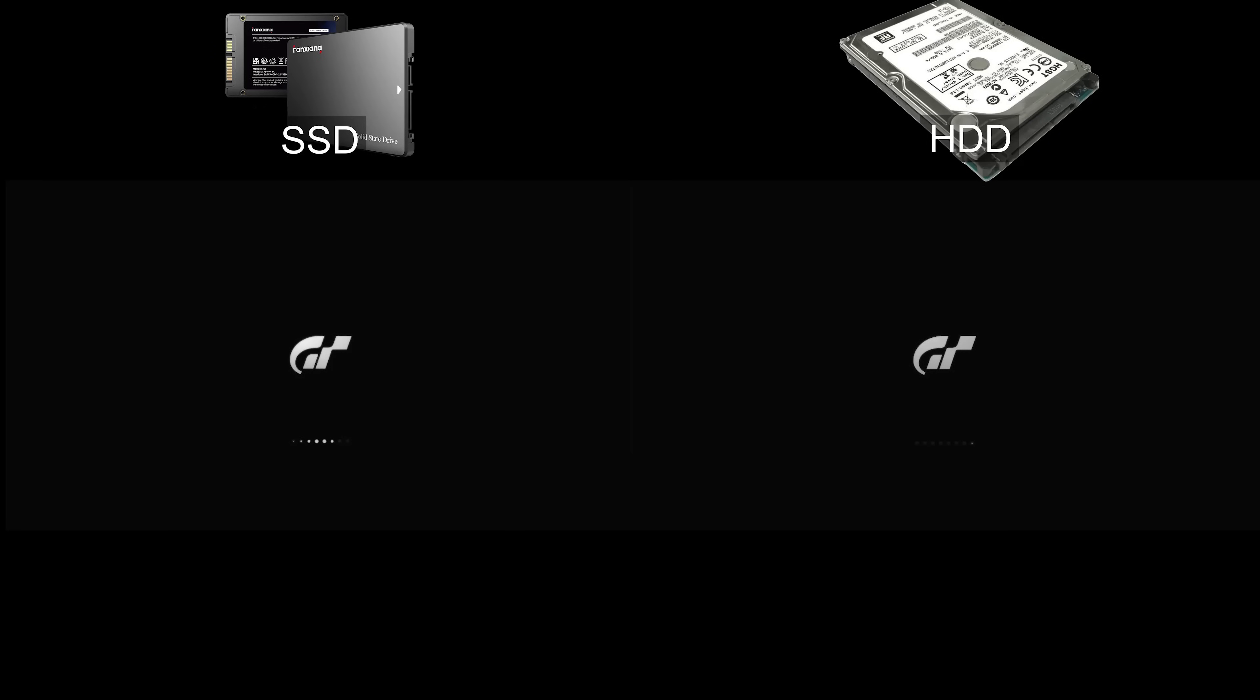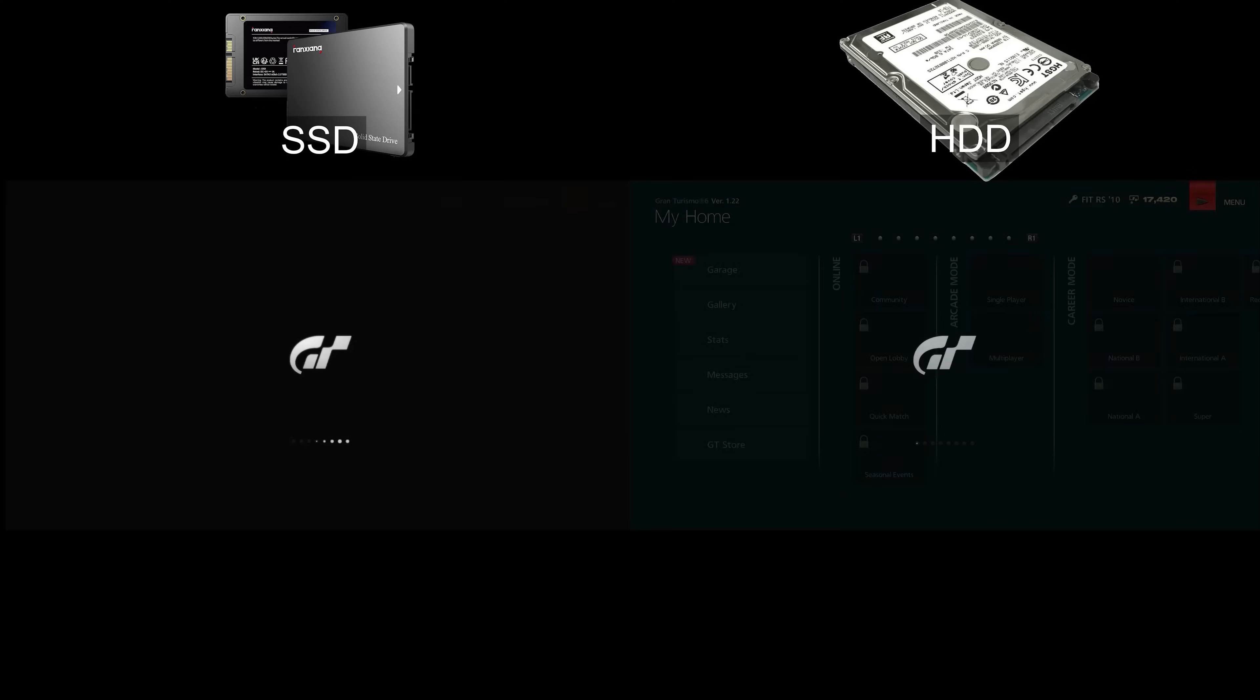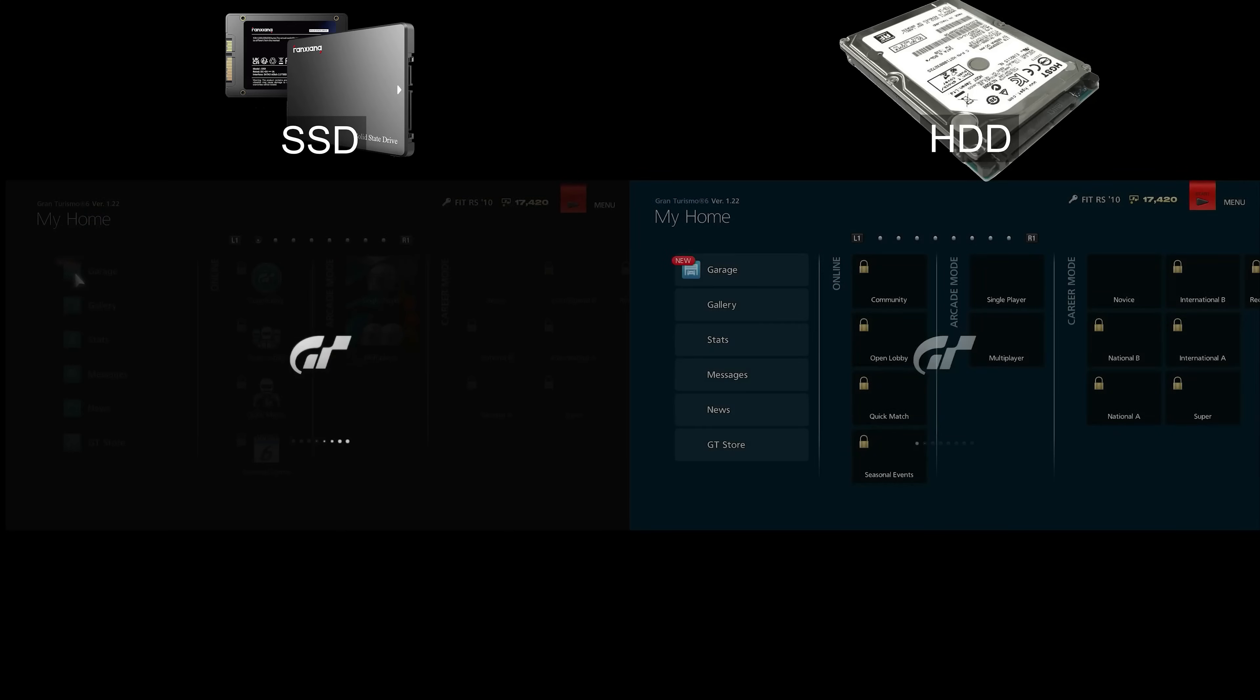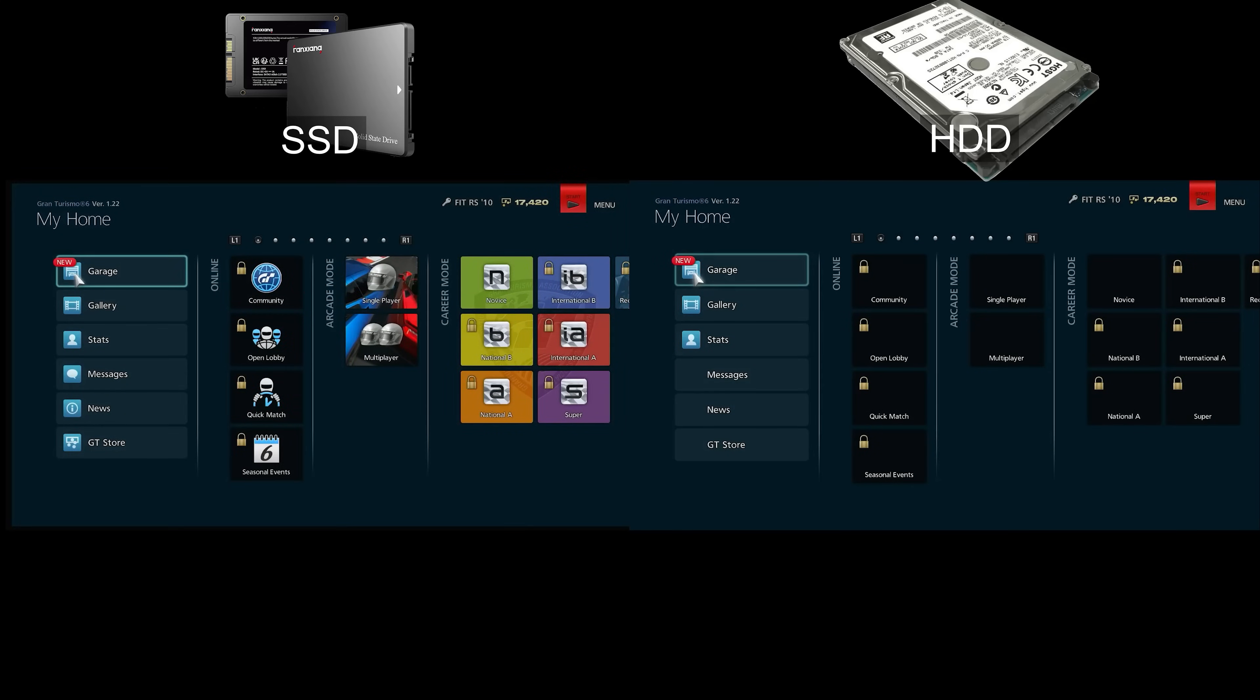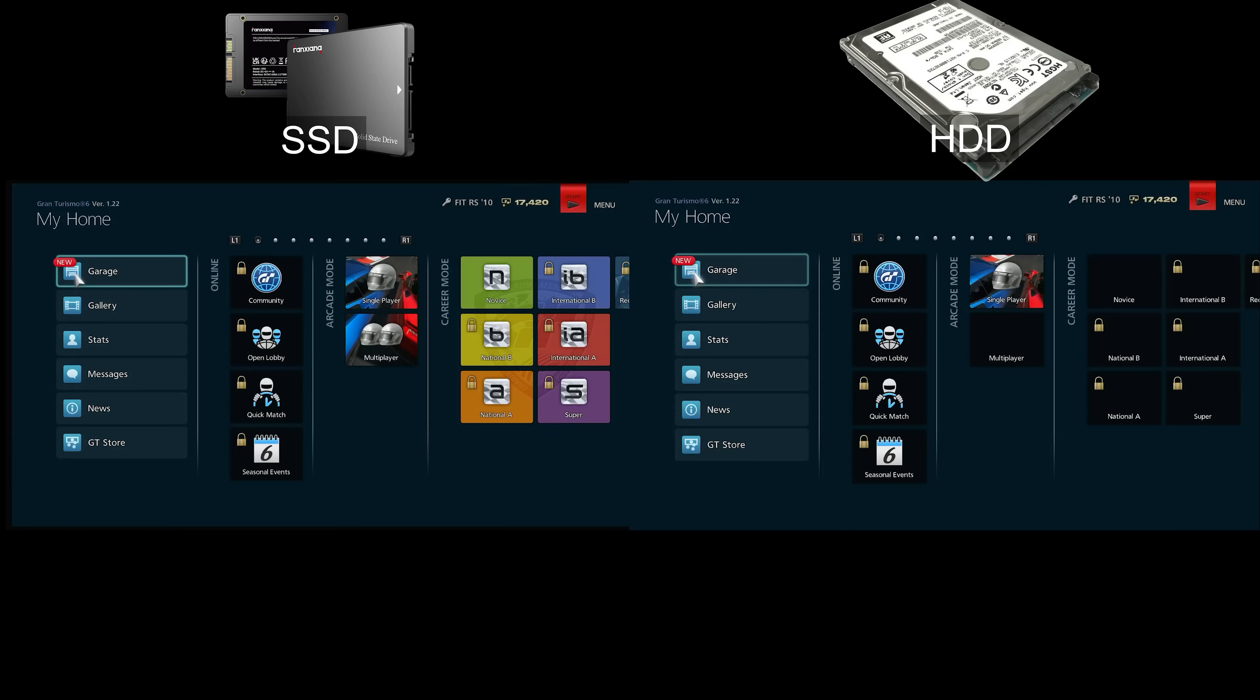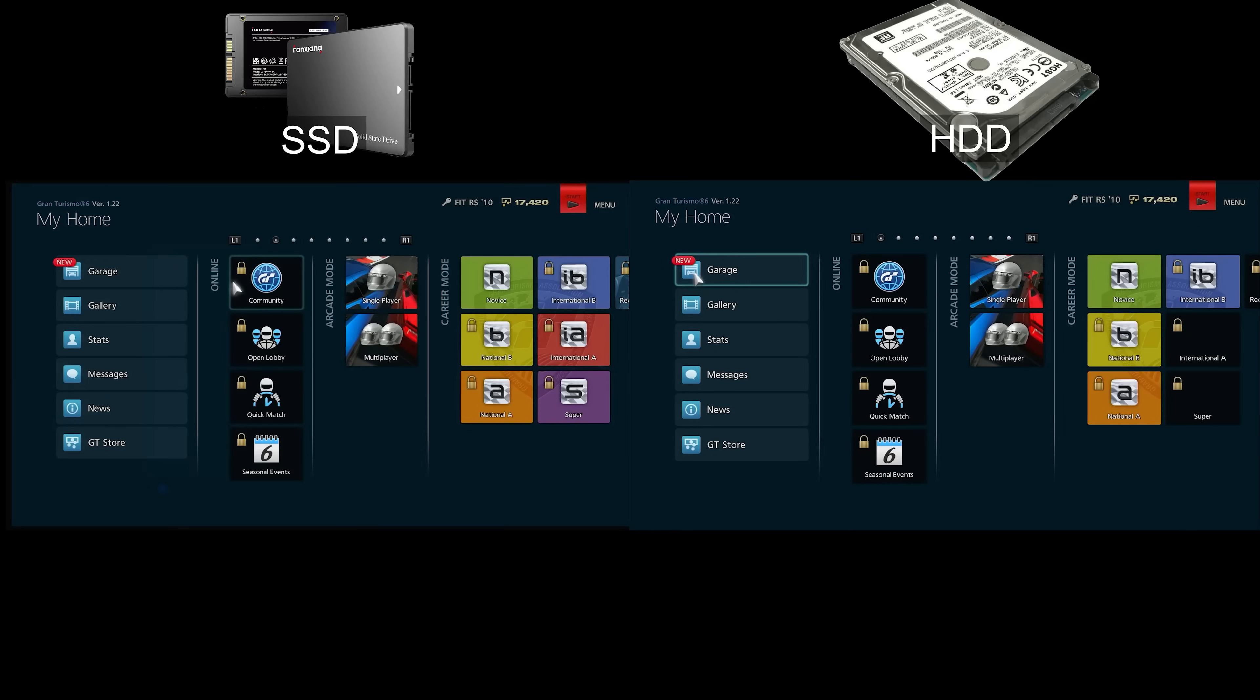While testing, I did notice the menus loaded at different speeds. It is a bit subtle, so I am going to replay it back at 50% speed to make the loading times more noticeable. The SSD seems to load the icons almost immediately, while the hard drive seems to be loading each icon one after another. I tried this several times and noticed similar results each time.